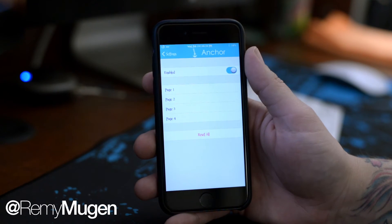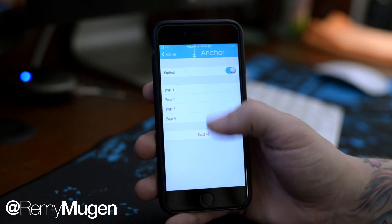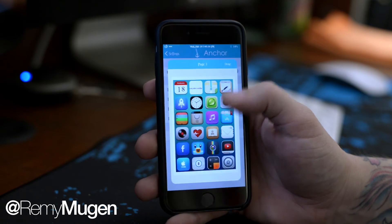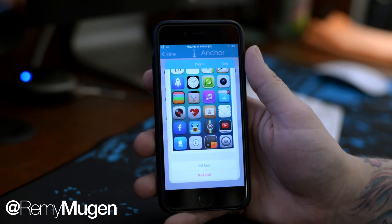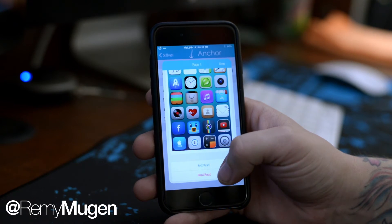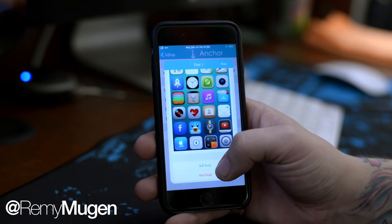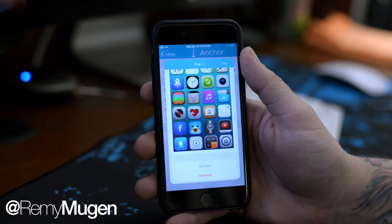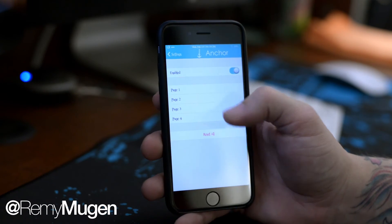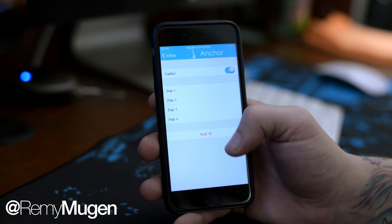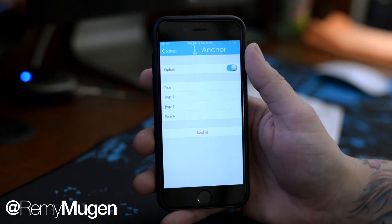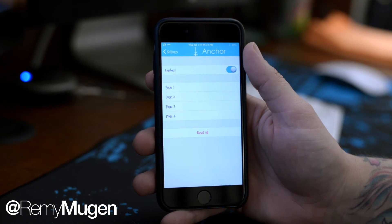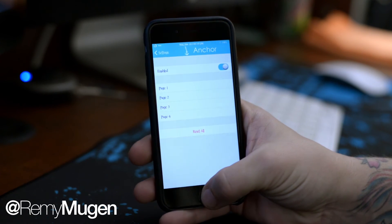Having that on/off kill switch is always extremely nice when tweaks include that, just in case you want to shut it off for a while. You also have your different pages here — you can reset all of your springboard pages at once, or select a single page. You have two reset options: a soft reset and a hard reset. The difference is that the soft reset won't immediately respring your device, so you can do a soft reset on page one, go to page three, do a soft reset there, and then respring your device and they will all reset. It just allows you to reset certain pages or all at once — a very simple settings panel.